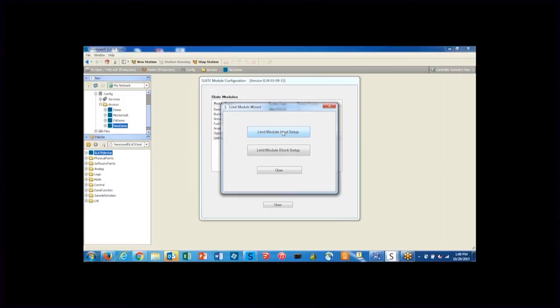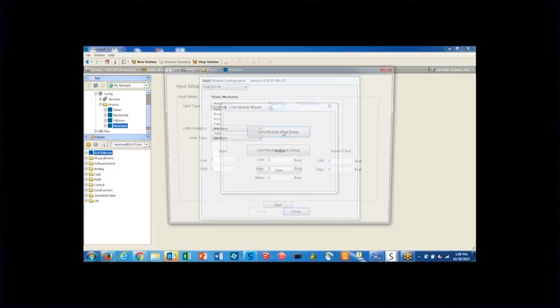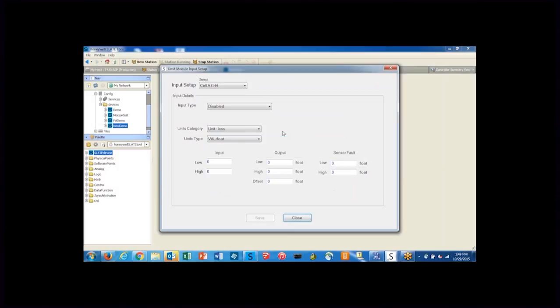We'll first set up the input of the limit module and the first thing that you select is the cell. As I mentioned previously, there are four different cells within the limit module.